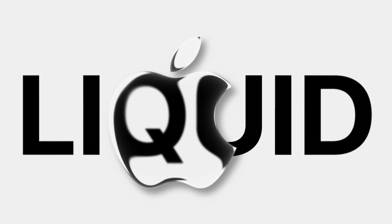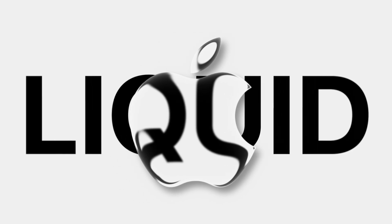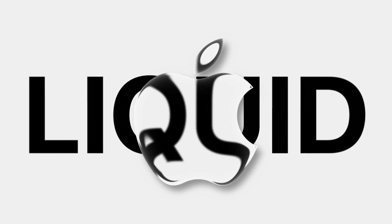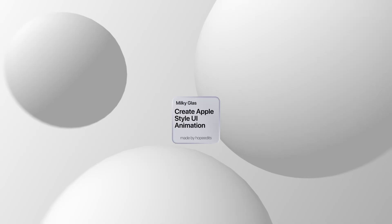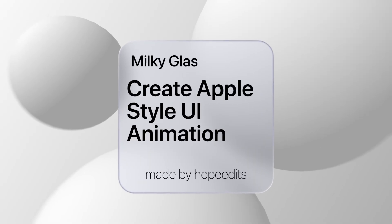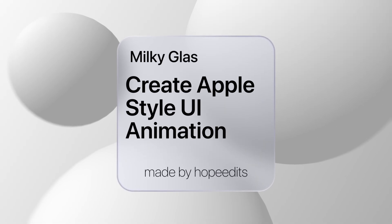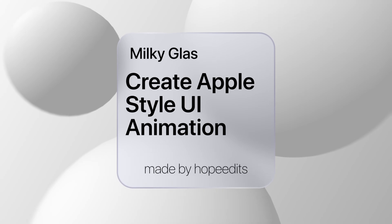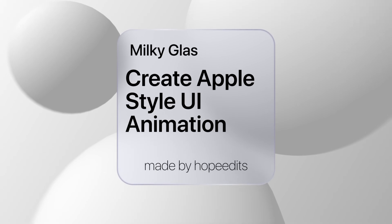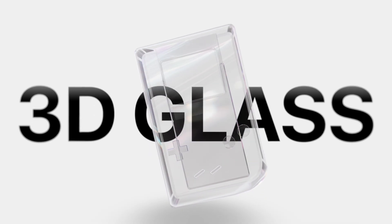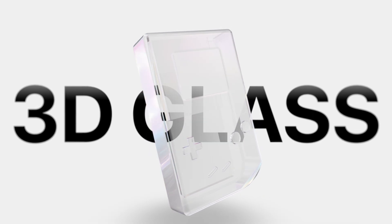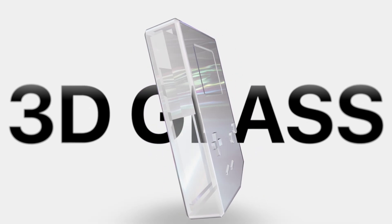And those were my top 3 glassy effects. I hope you will try them out. Check out my editing discord and my payhip for even more useful presets. Like and subscribe for more and I'll see you on the next one.